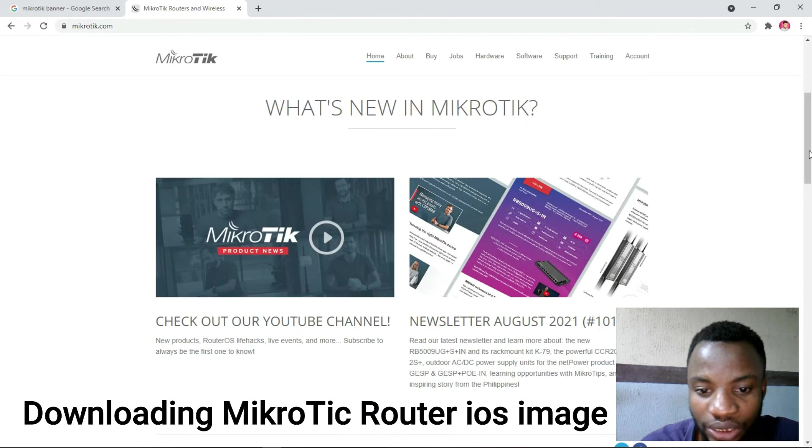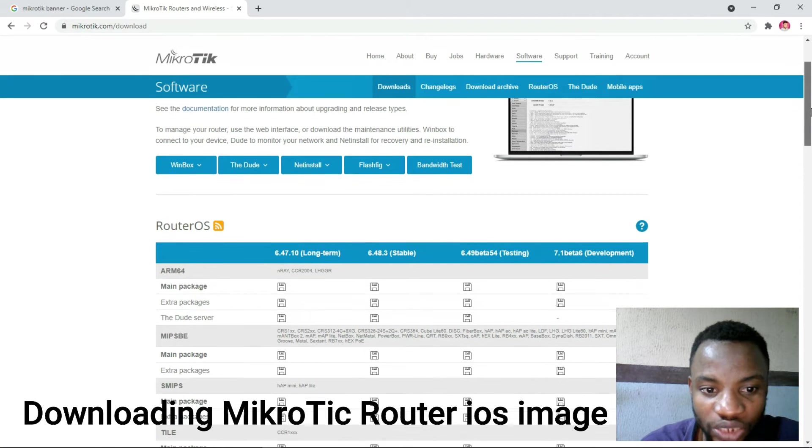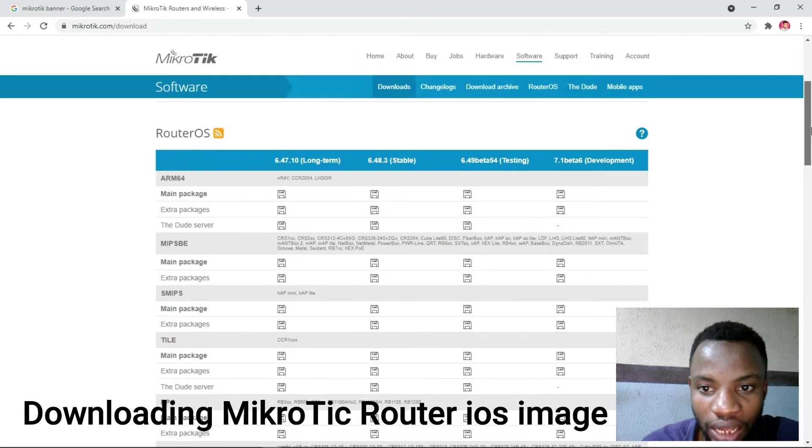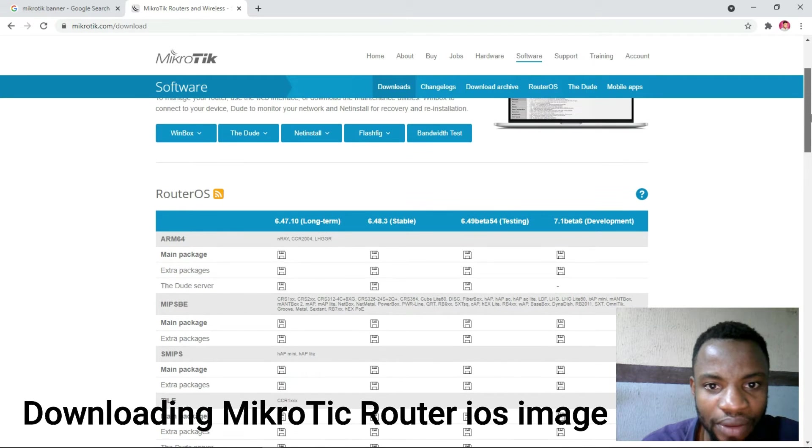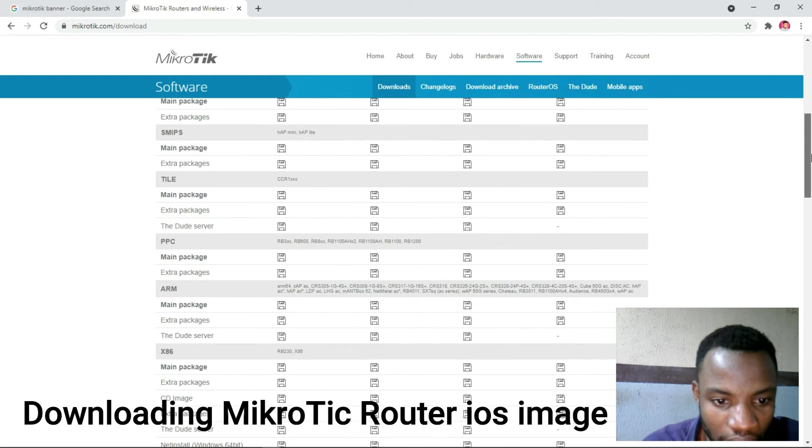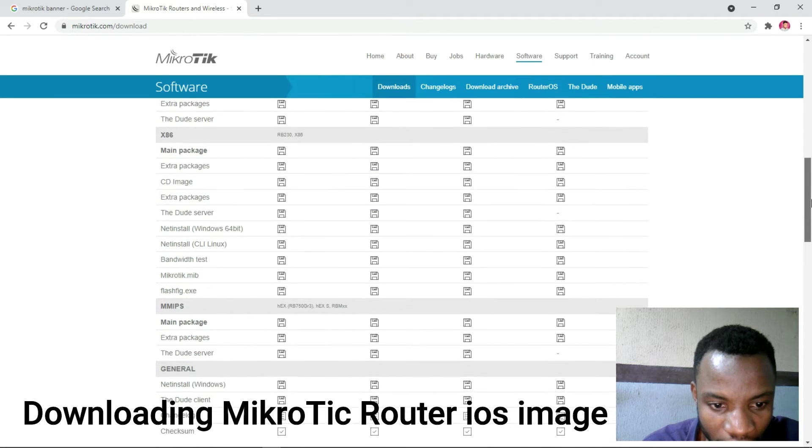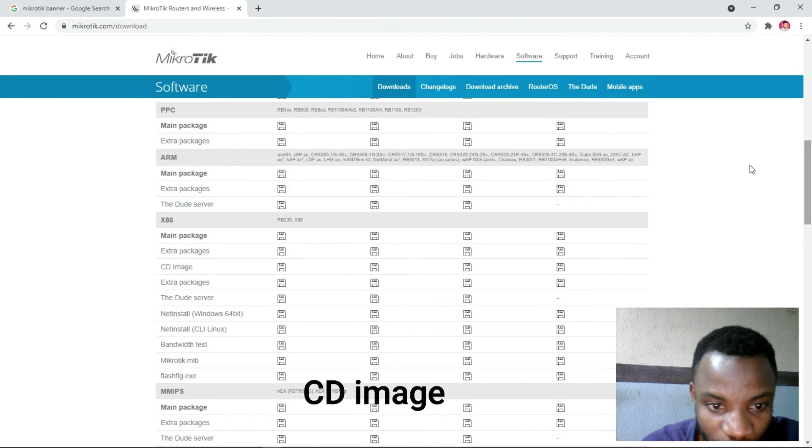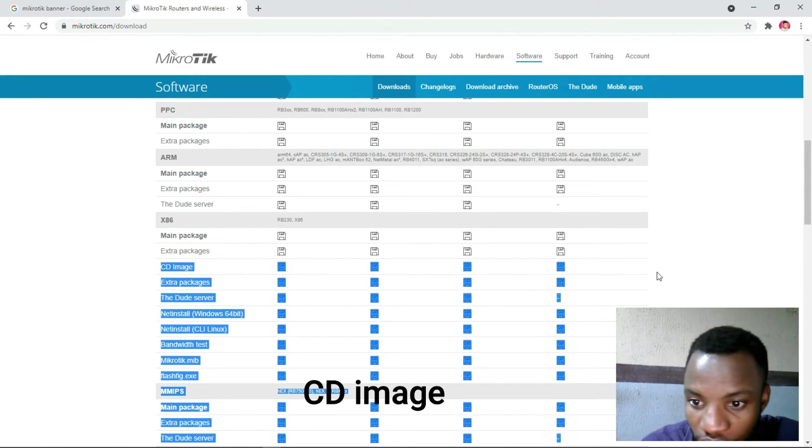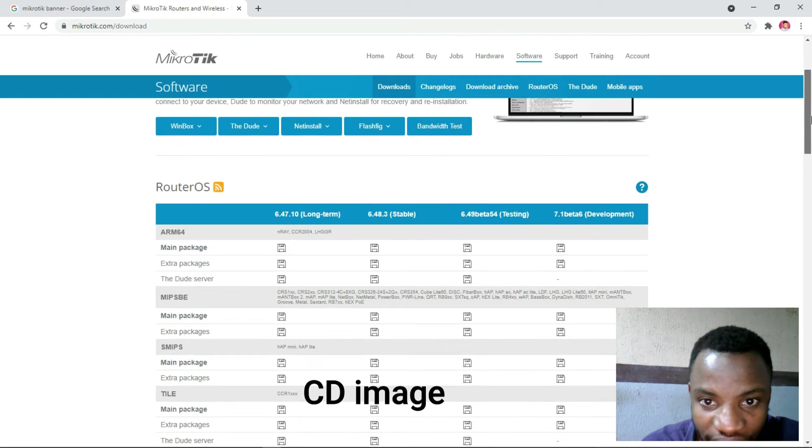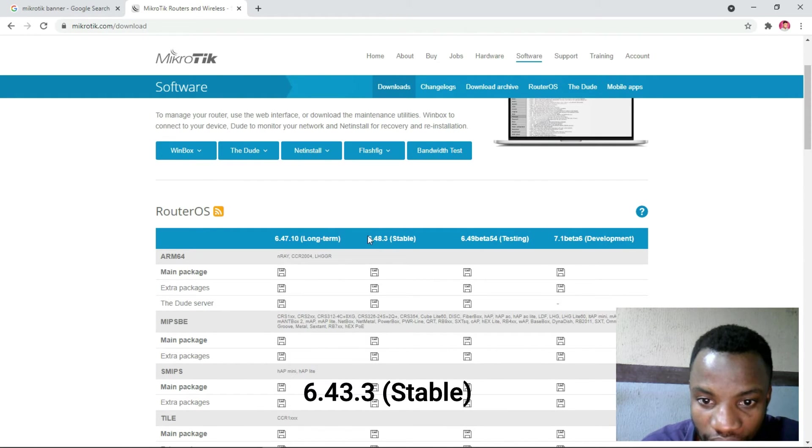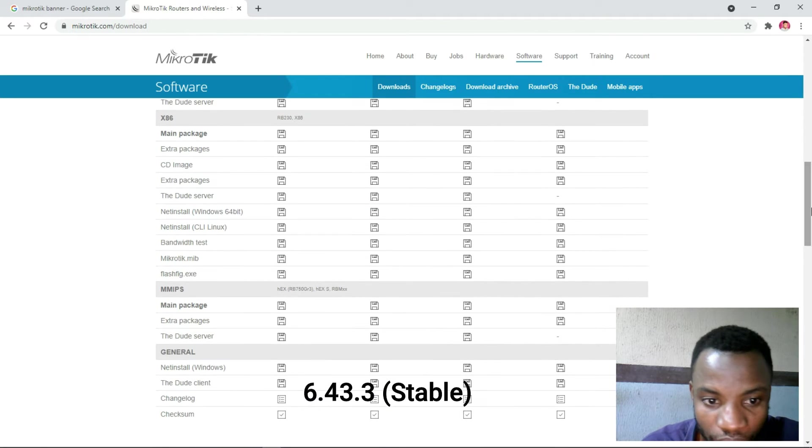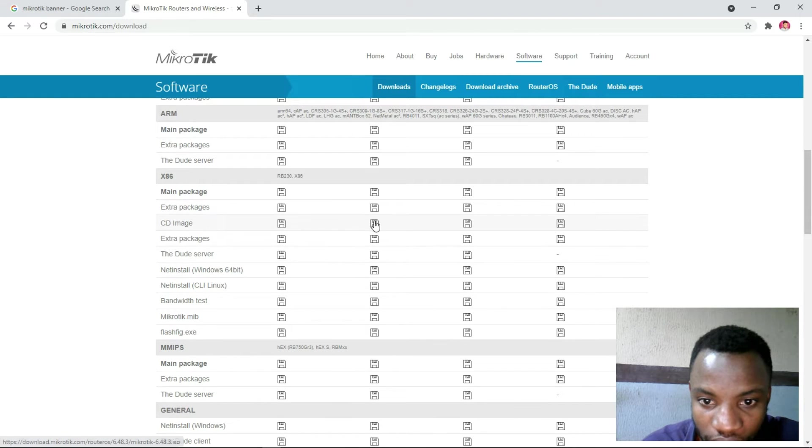Now when you go into MikroTik official website, you have to go to Software. We are in the software page. We have to locate - these are the routers that we have - you can see the router iOS. We can scroll down and locate where we have CD image.